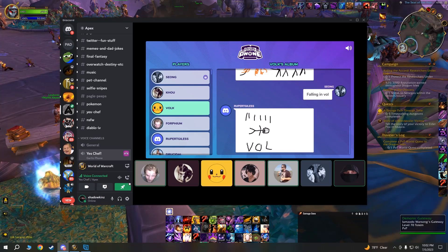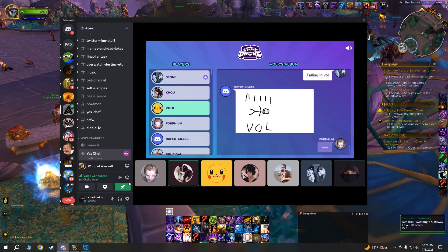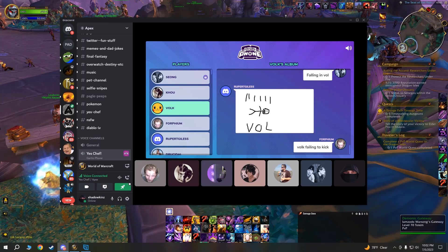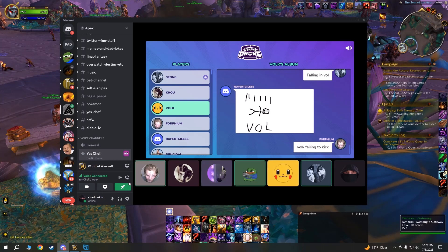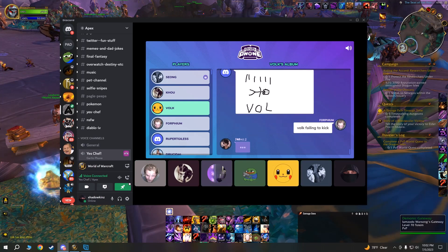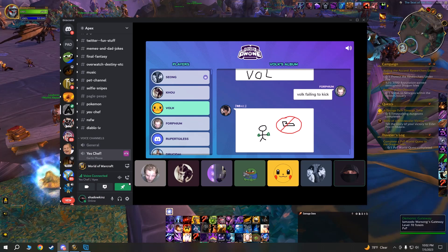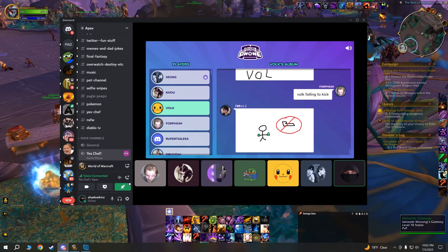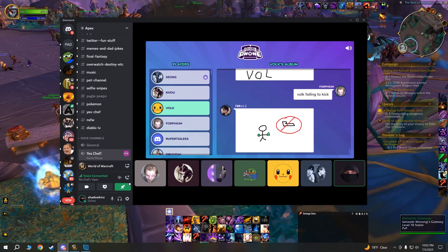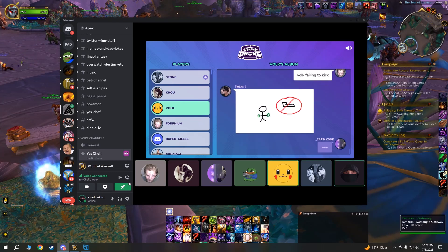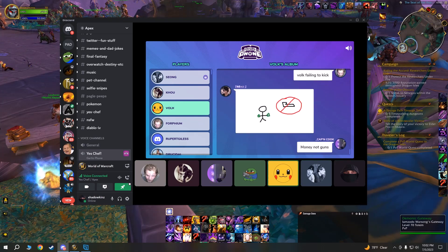Wow. Yeah, Volk failing to kick. Oh please be like an air kick. I thought it was gonna be like a fucking kick but like 10 miles away from a target. Money not guns.